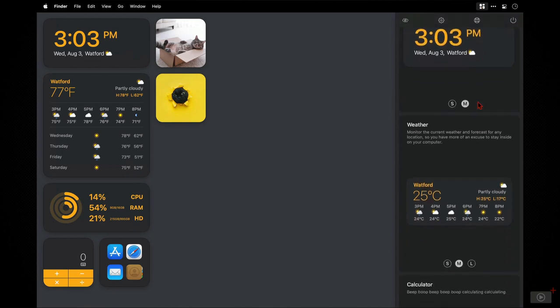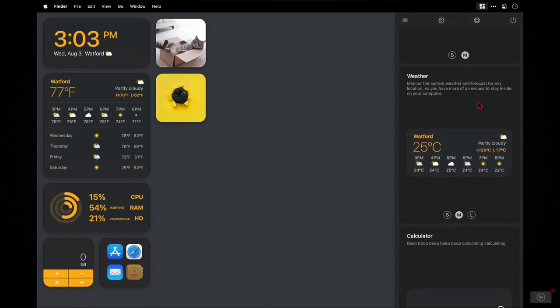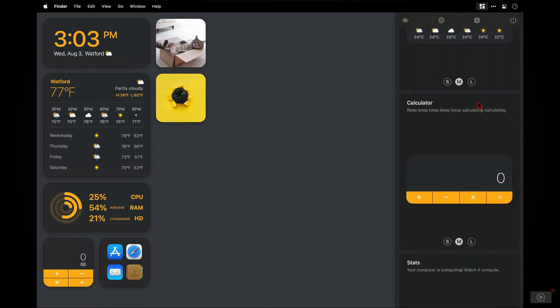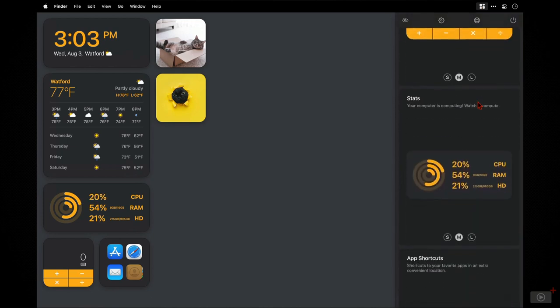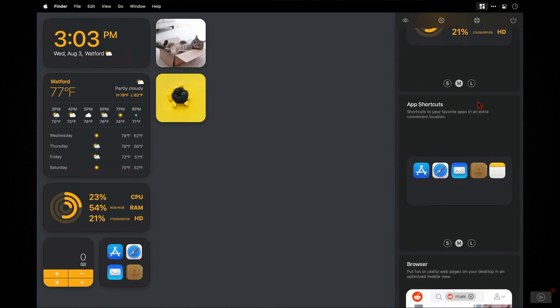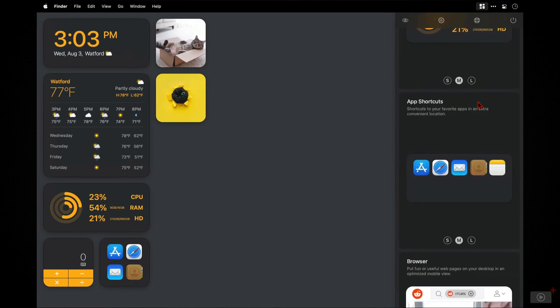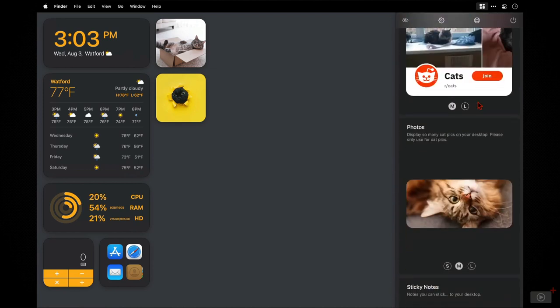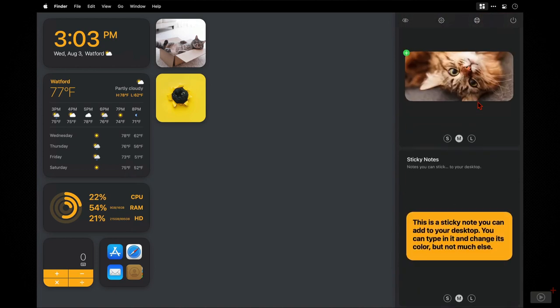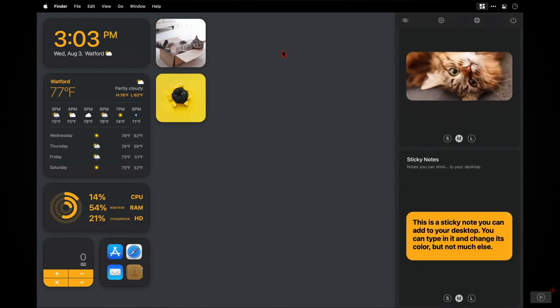And all of the available widgets that you can add are listed here. So we have a clock, we have weather, there's a calculator, some system stats, a widget for application shortcuts. Then we have my favourite one which is a browser that you can have set for a specific website or page. Then we have photos as well as a sticky note that you can place on there as well.